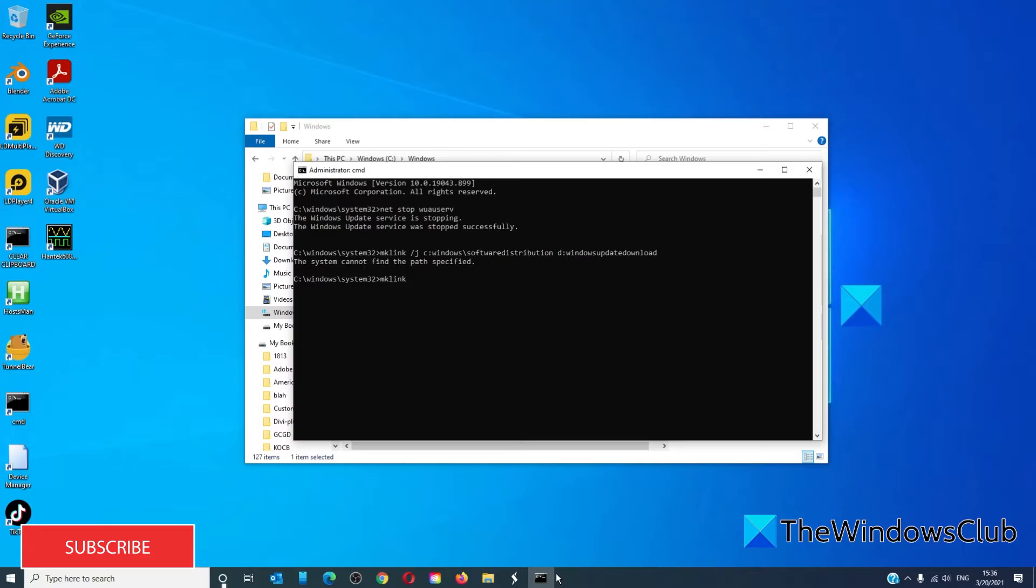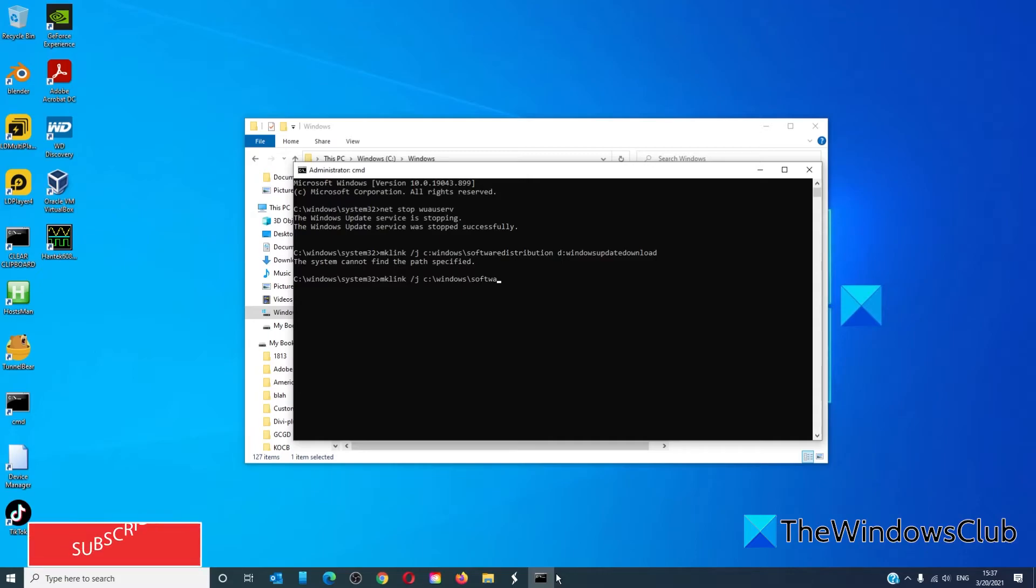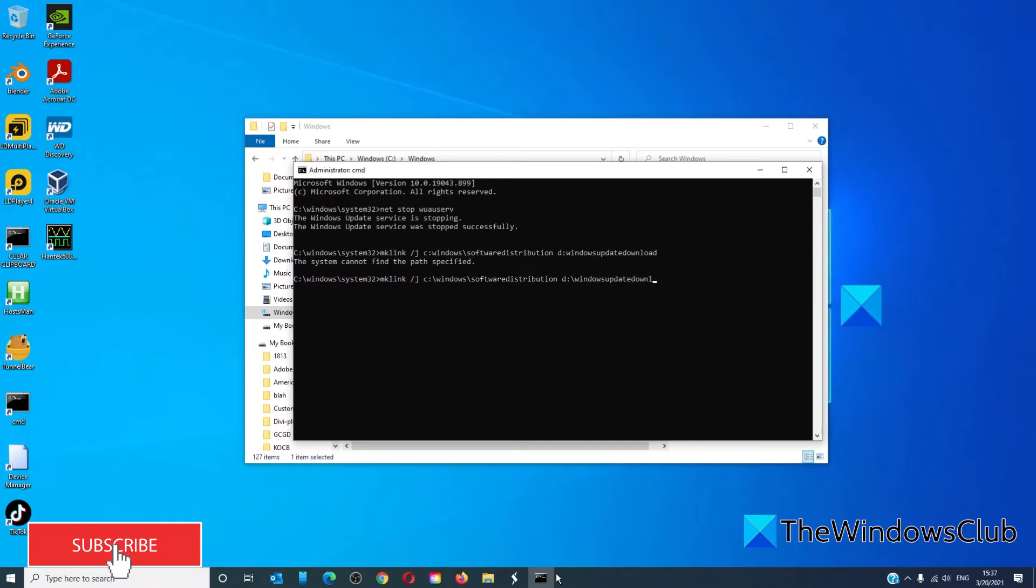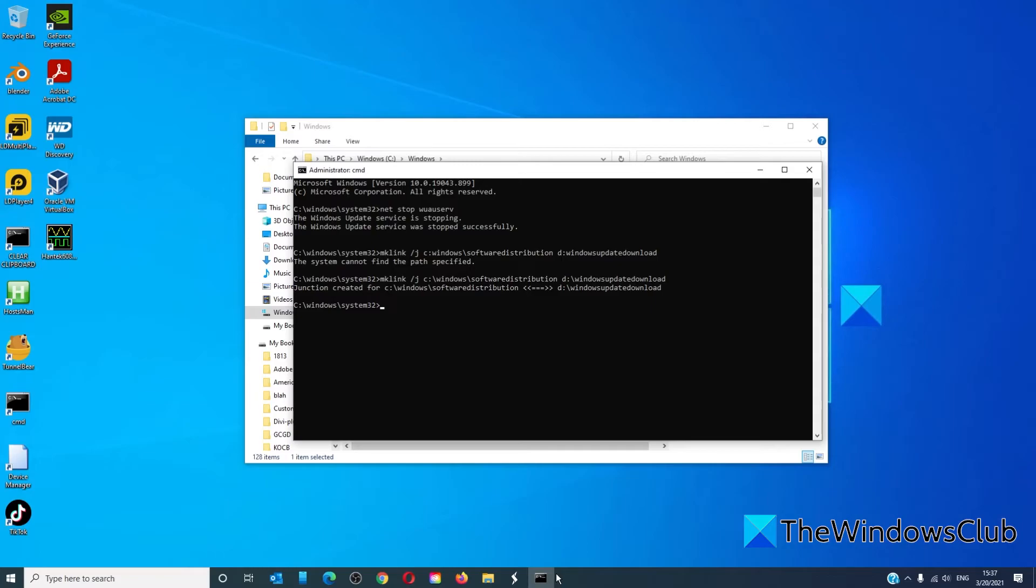mklink /j C:\Windows\Software Distribution D:\Windows update download. And you'll get junction created for.